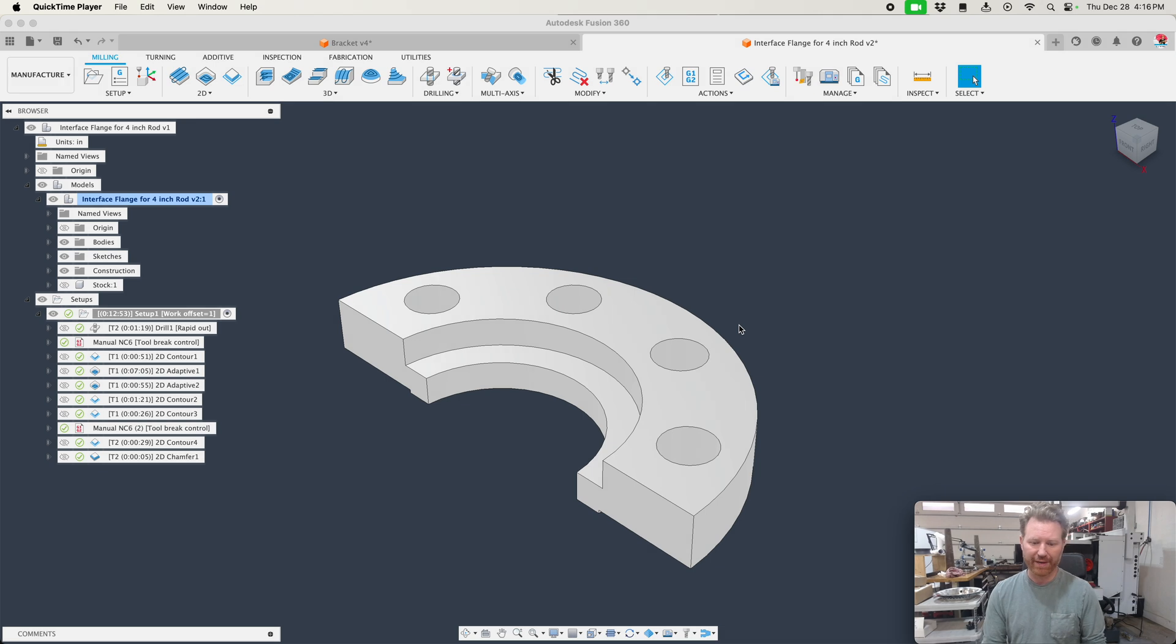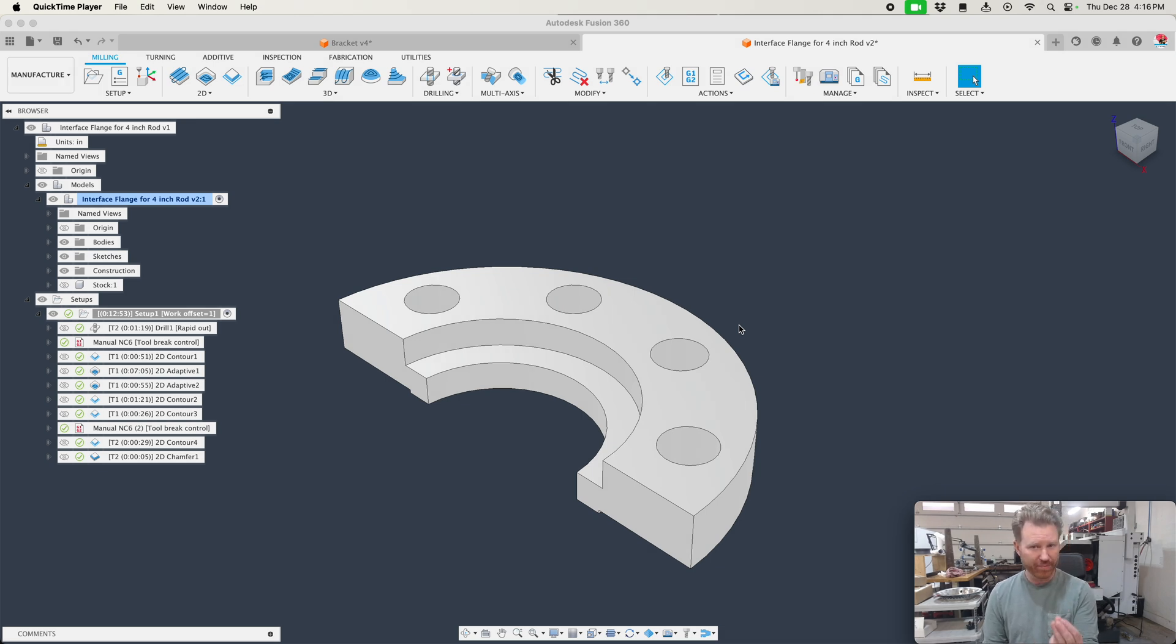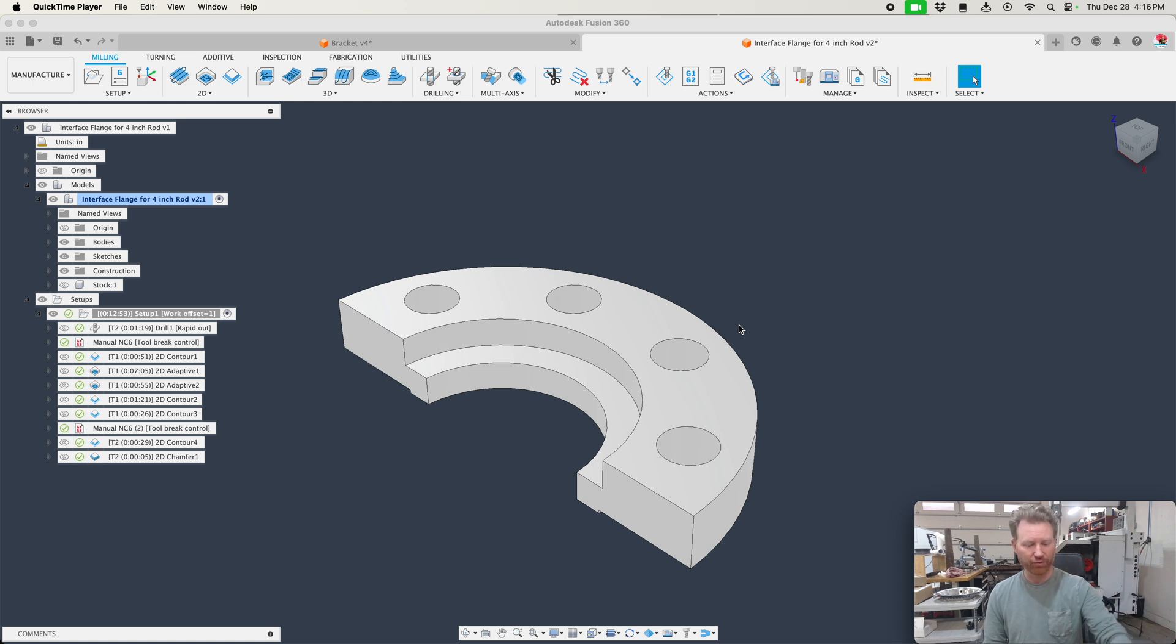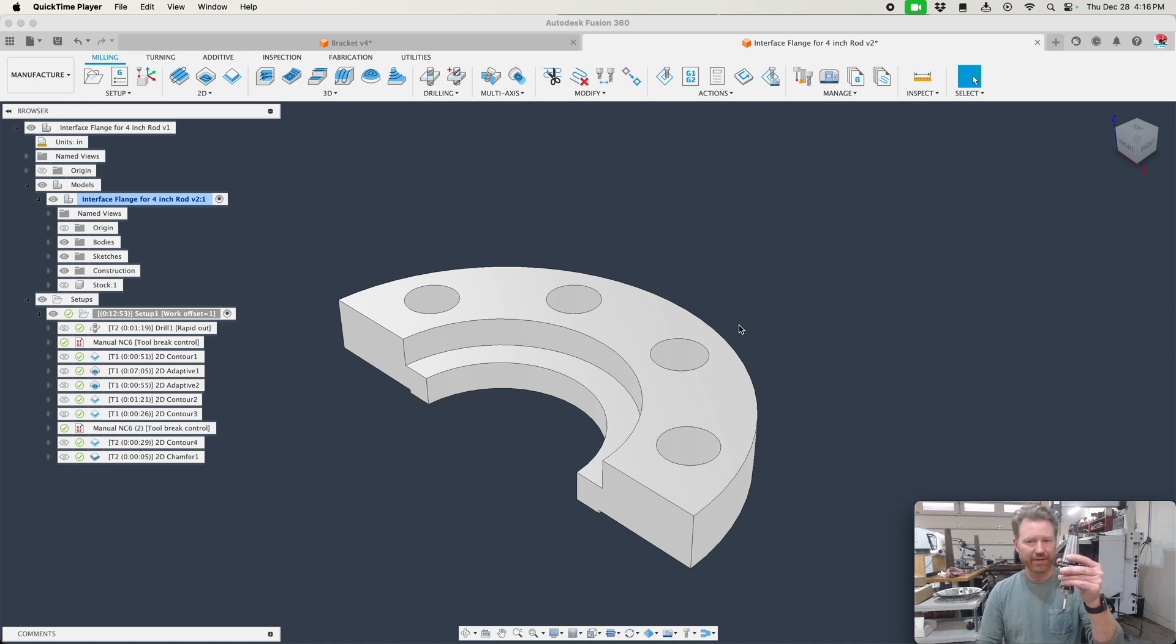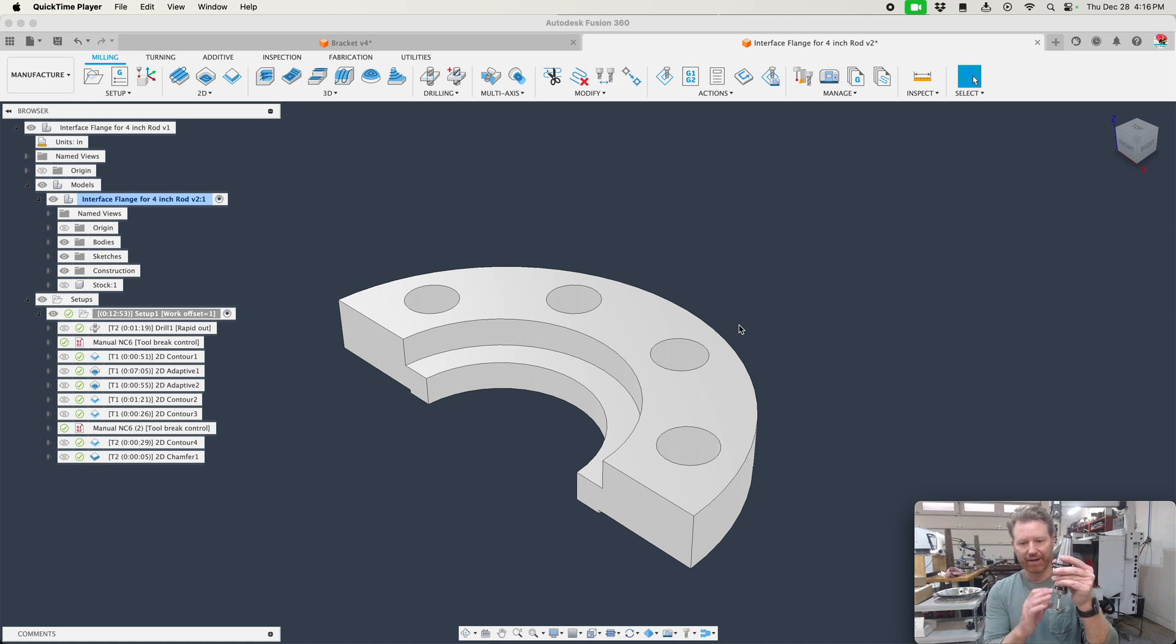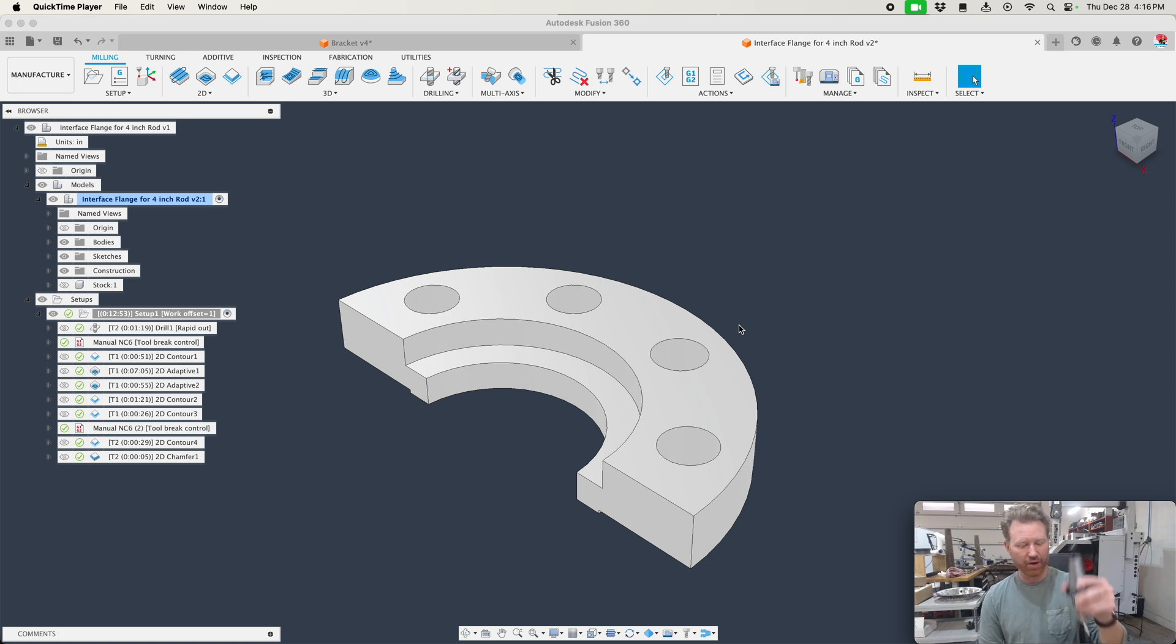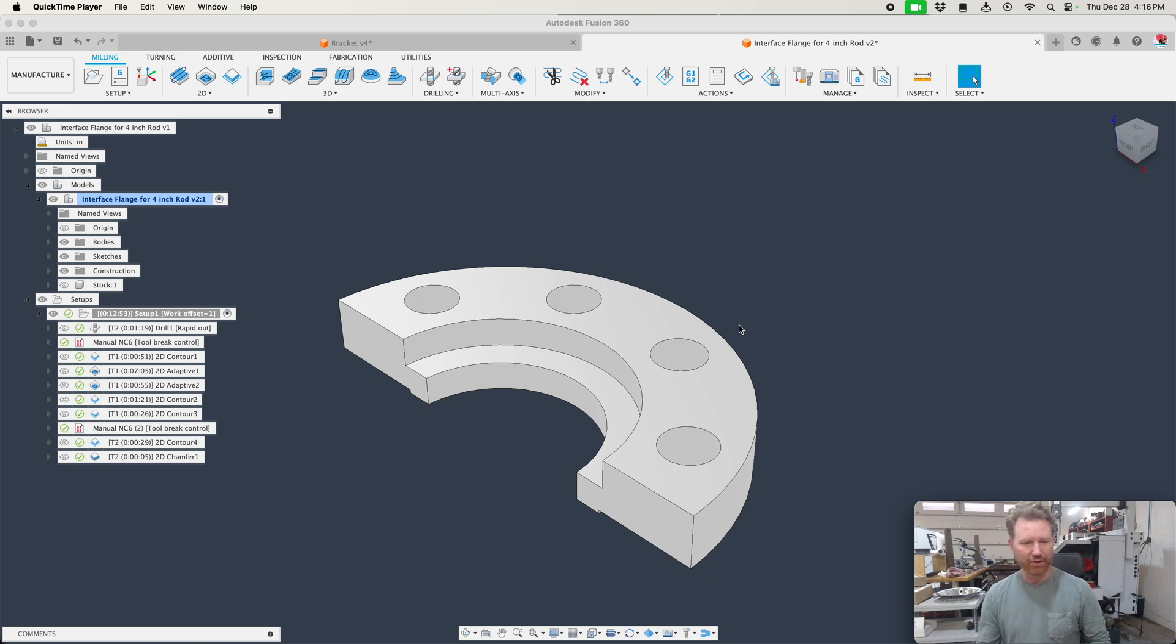Right here, we want to make sure we have a good probing definition. In other words, we want to make sure the ruby is the right diameter and the stylus is the right length. Otherwise, if you have a bad definition inside of Fusion, you could find yourself making good clearances in the software, but in reality wrecking your probe. So how do we go about doing all that?